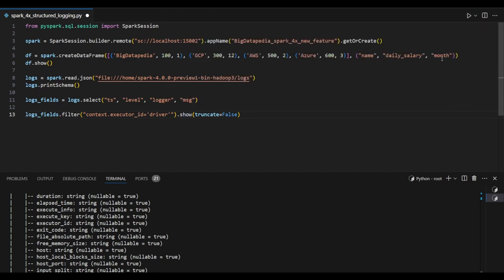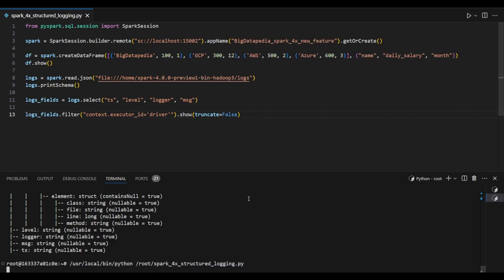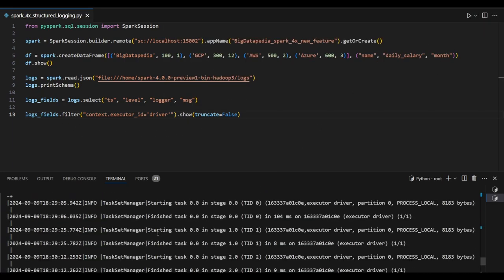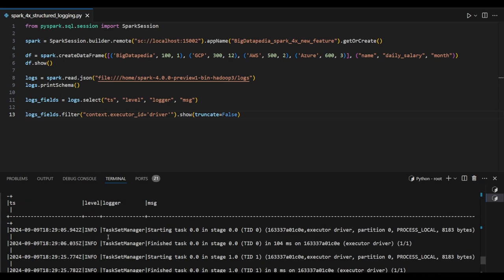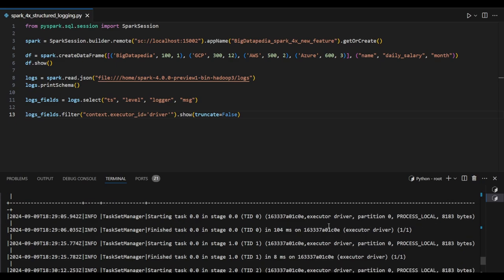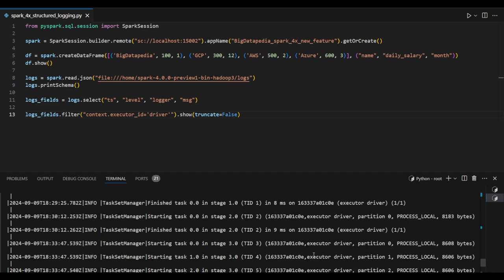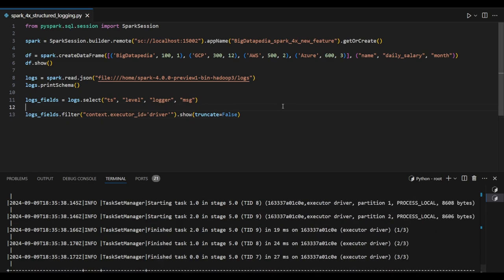So for this particular job, these are the details for the driver program—how the driver is executed. It has executed with the process local model, and we can see the executed driver references as a log.